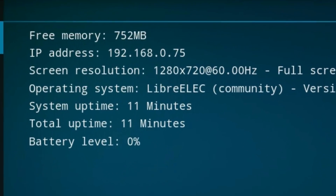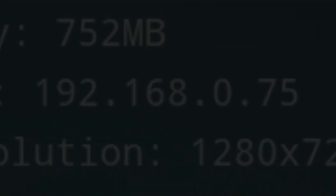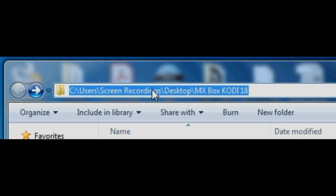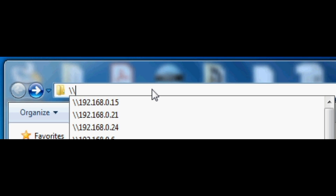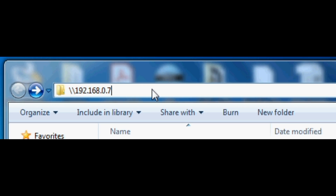Go back over to your PC — this is mainly for Windows users. If you're using Linux I'm sure you know what you're doing anyway. For Windows users, just type into any folder two backslashes, just like I've shown you here. Type in your IP address and then click Enter.